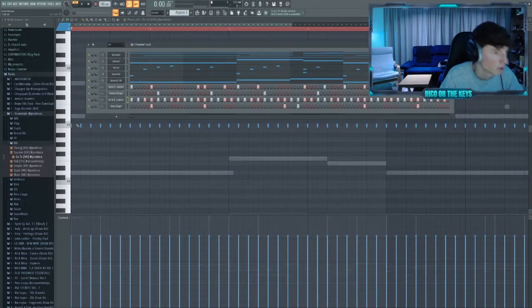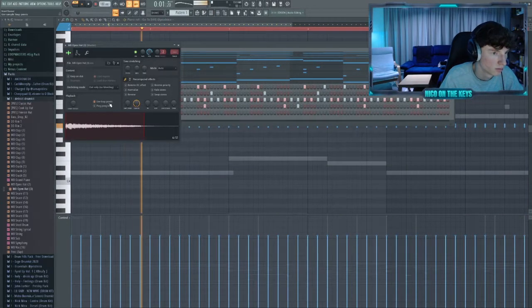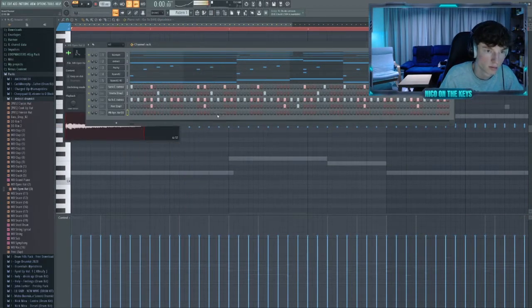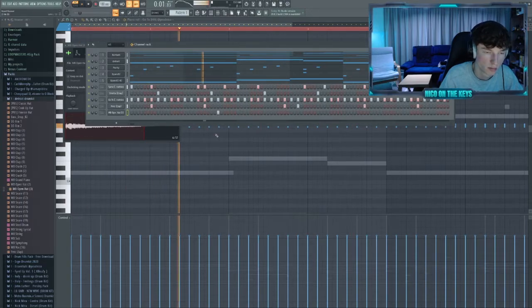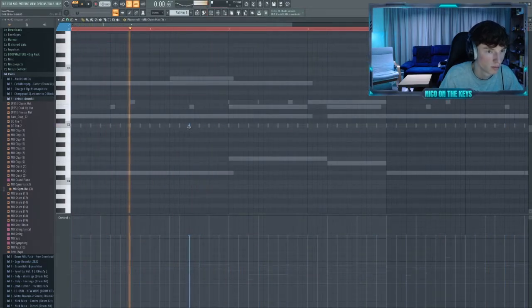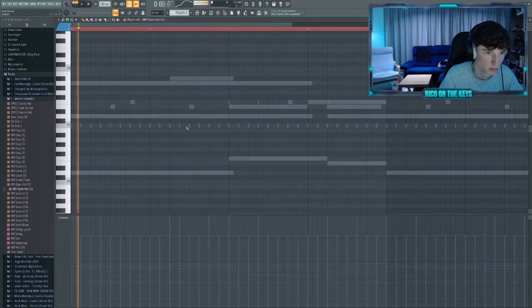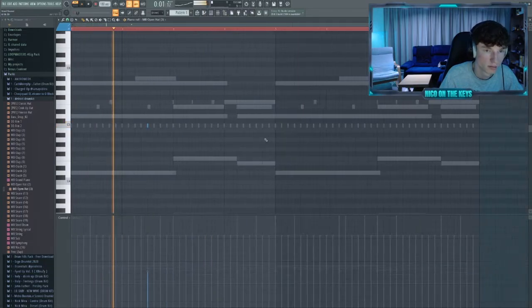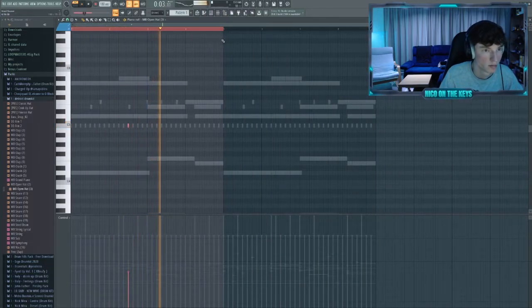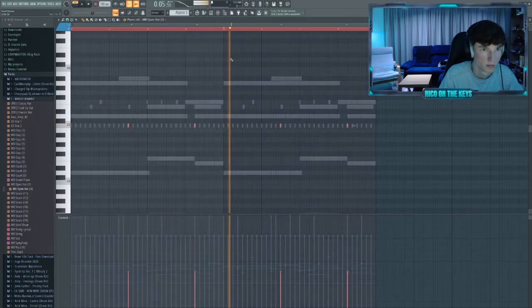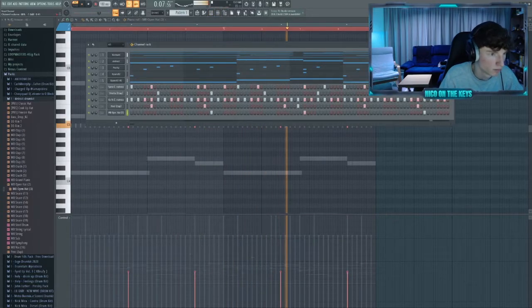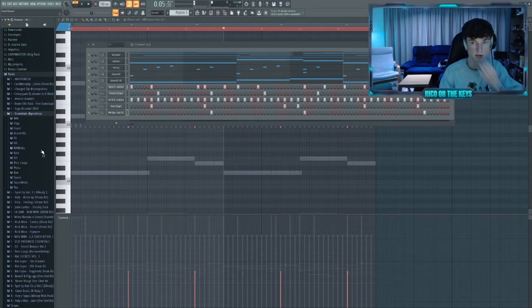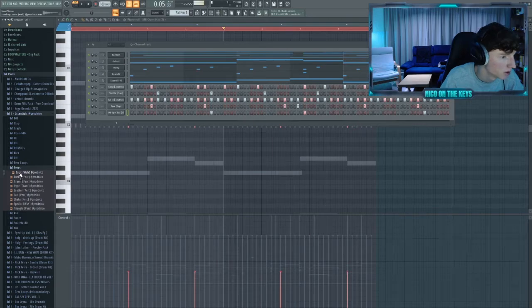All right, next let's layer some open hats in there. Let's find some more percussive elements to put in.